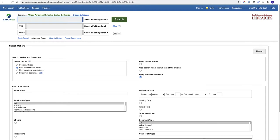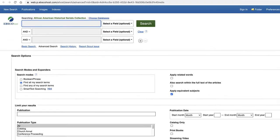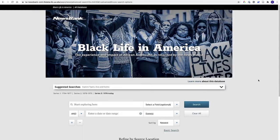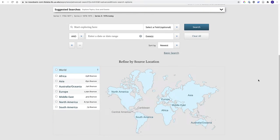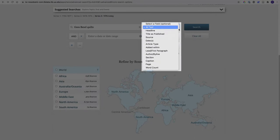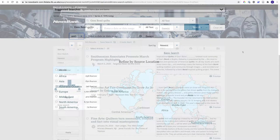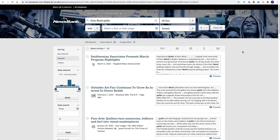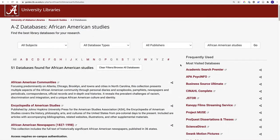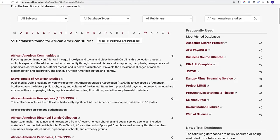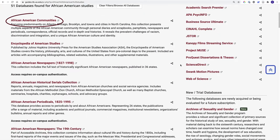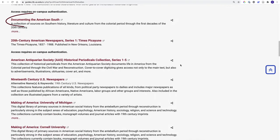Databases vary in terms of interface and organization. Some look a lot like Scout, while others will have different options and search functions designed specifically for their content. While each database may look a little different, they generally have the same functionality: advanced searching using menus and limiters, and the ability to save, download, and cite items. And because each database has unique content, advanced research may require searching in multiple databases.